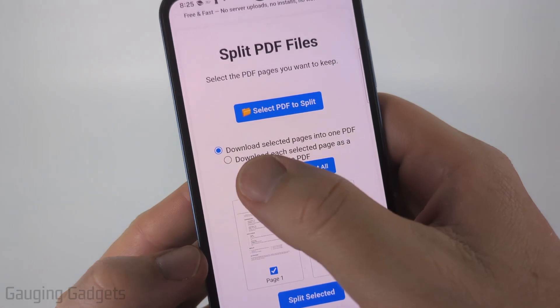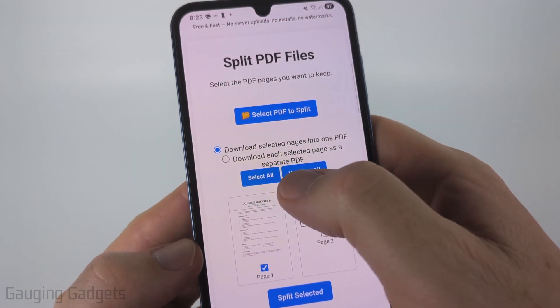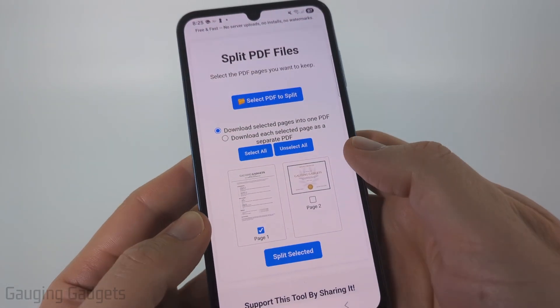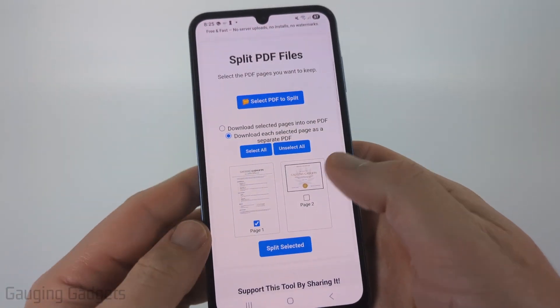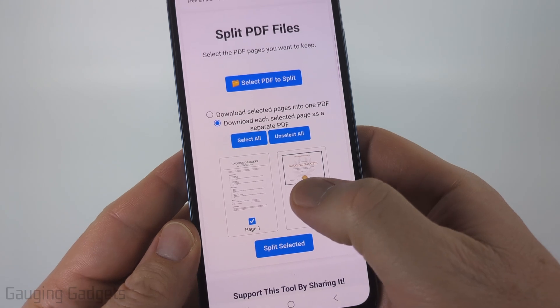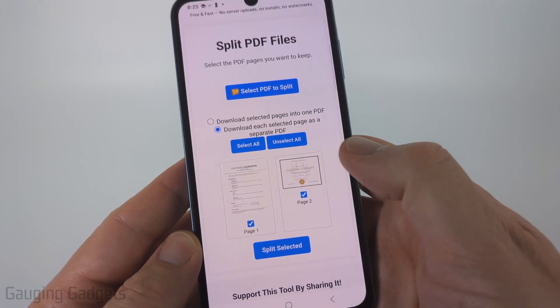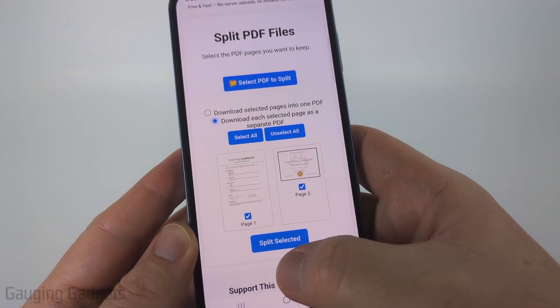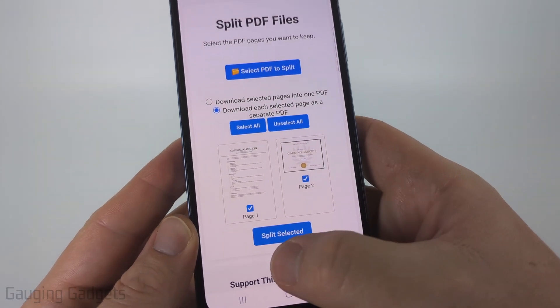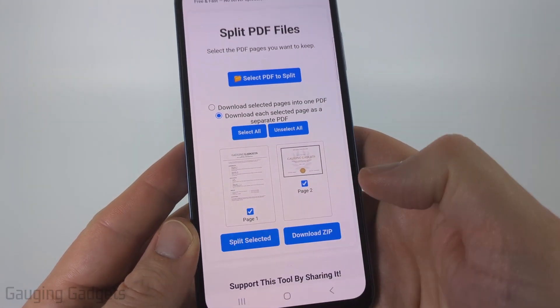The next option is to download each selected page as a separate PDF, and that's what I'm going to do. I'll select that option, then select both PDF pages, and then select "Split Selected".